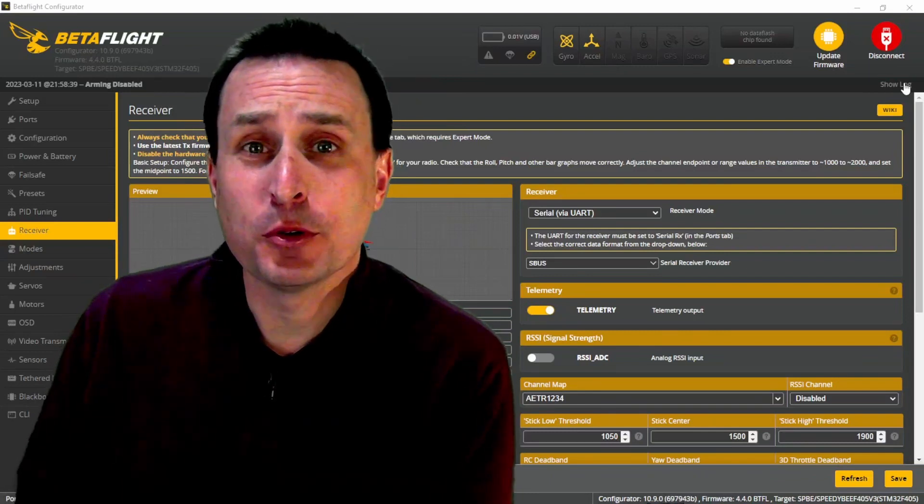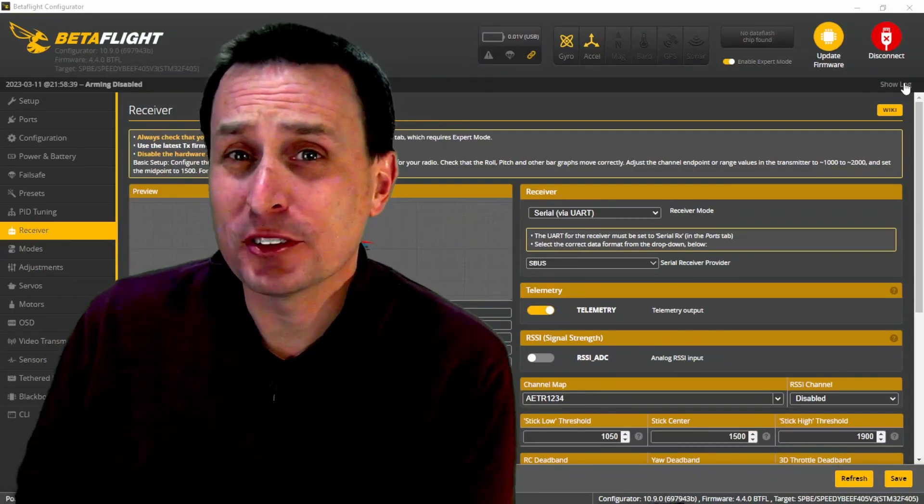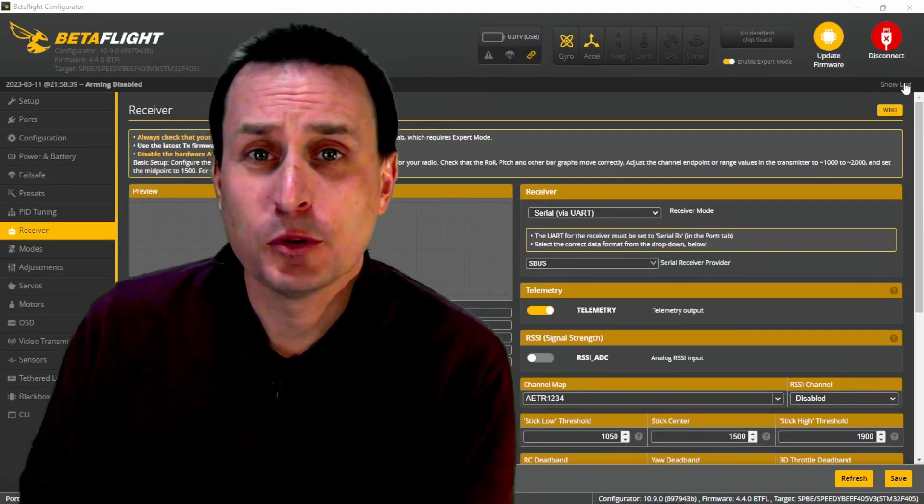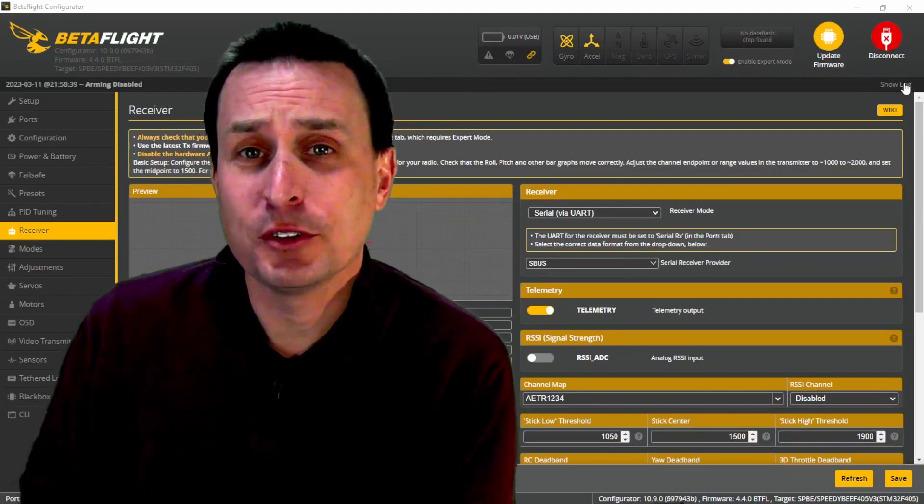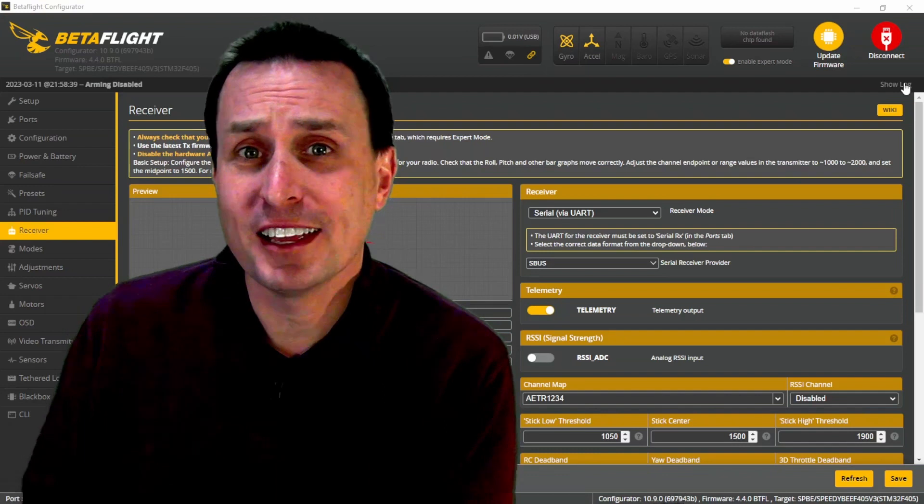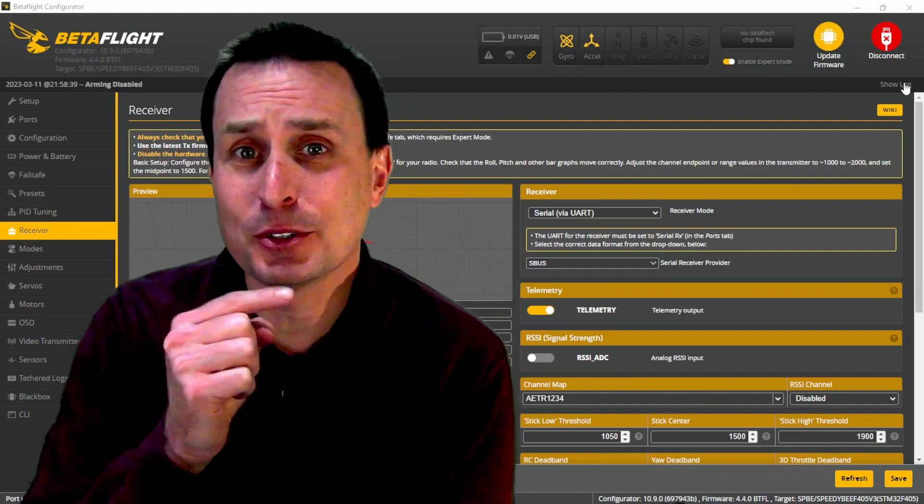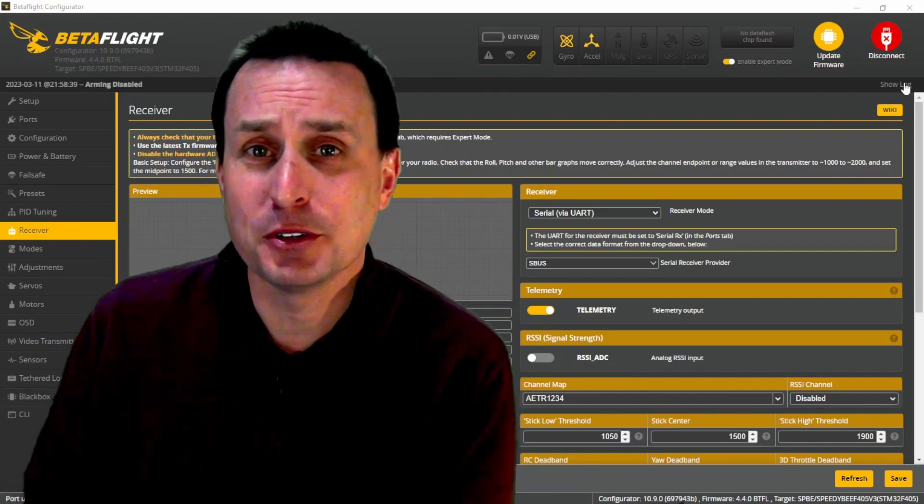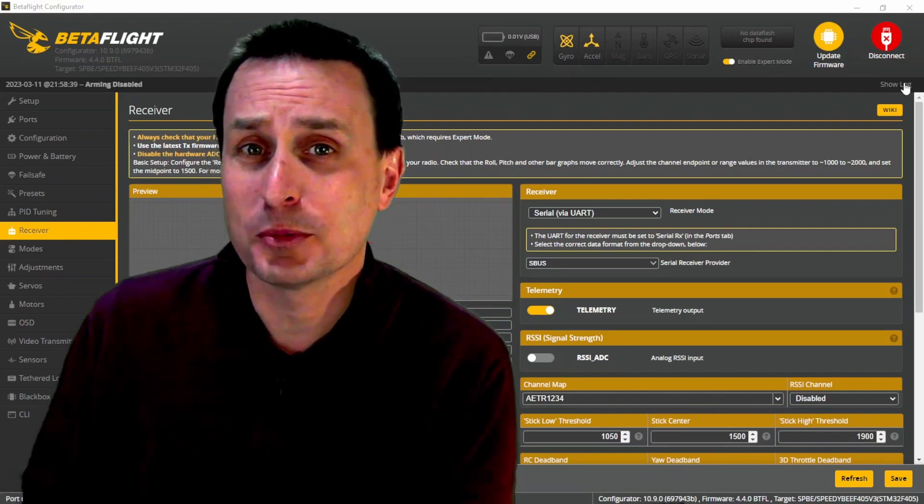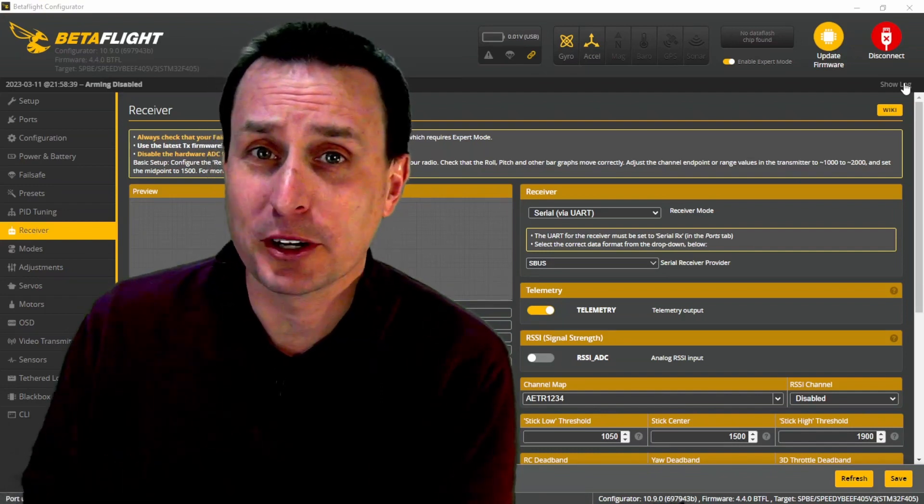So you're in Betaflight 4.4 and you notice some things aren't working for you. For example, you have your protocol set to SBUS and telemetry turned on, but you notice your smart port telemetry is not working.